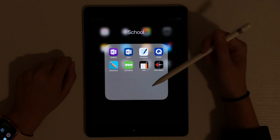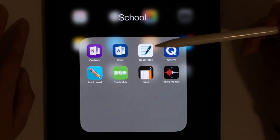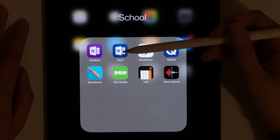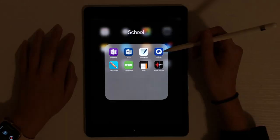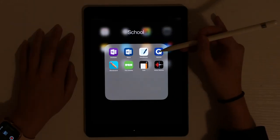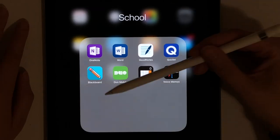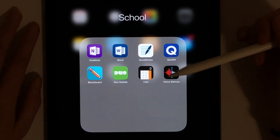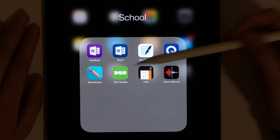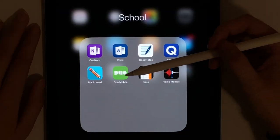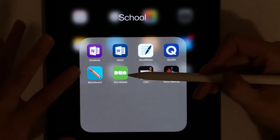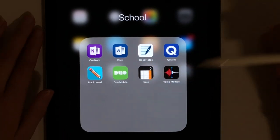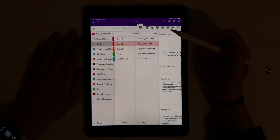But we're going to go to school because that's what we're here for. So this is the school folder. It has basically all the stuff I would need. I have OneNote, which is the app I use now. Word, because sometimes professors upload stuff as Word documents. It's annoying and I have to convert all the jazz. GoodNotes, that's the app I used to use. Quizlet. Love Quizlet. If you don't have Quizlet, get it. Quizlet sponsor me. And then I have Blackboard, which is just what Pitt uses. See all my assignments and all that stuff. Do a mobile, even more stupid. That's like the multi-factor authentication thing. Calculator and then voice memos, because sometimes I record lectures.